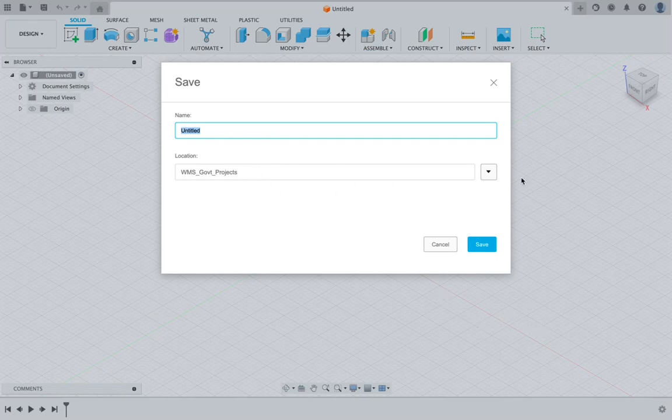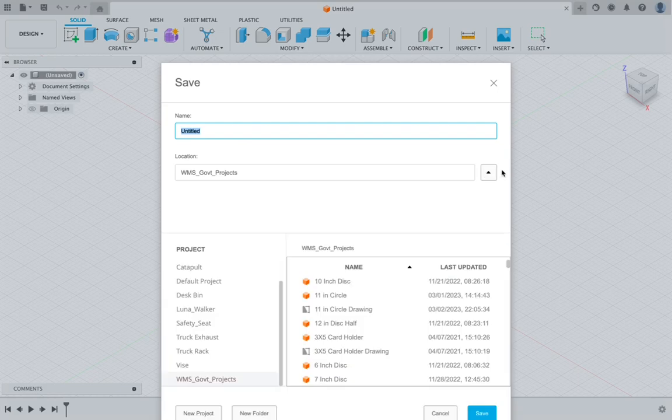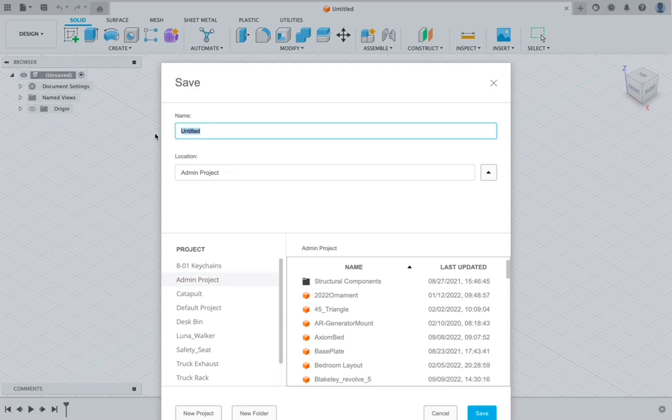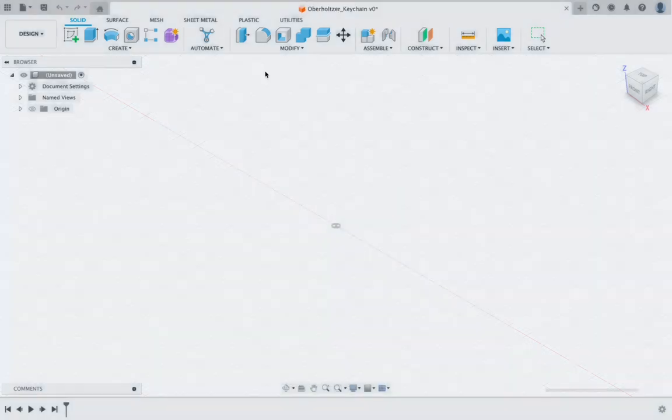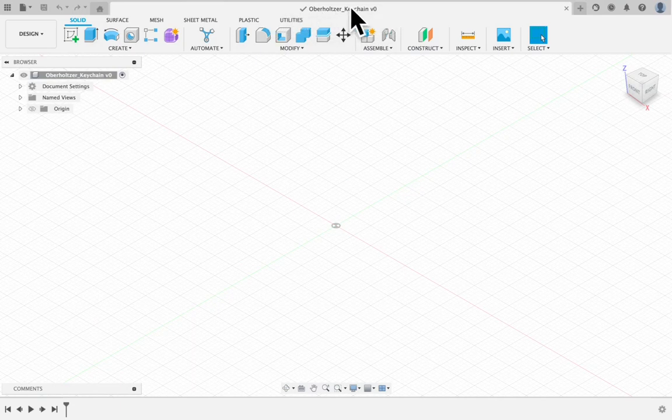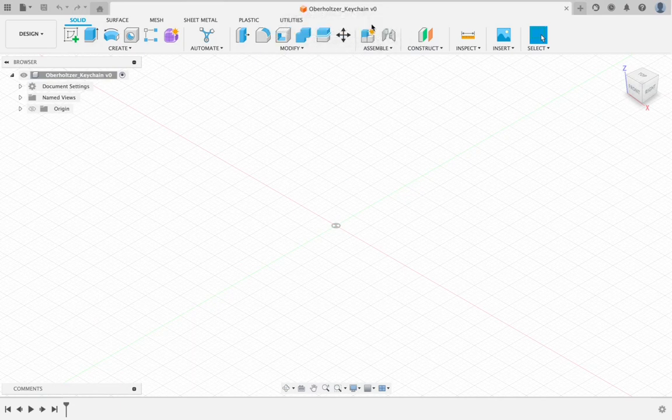We're going to make sure that our keychain is set to admin project. If yours is different, make sure you change your location. The title I would like you to use is your last name and then an underscore, shift hyphen, shift minus sign, and then type the word keychain. You can go ahead and save that. Your file name should pop up right at the top of your screen.